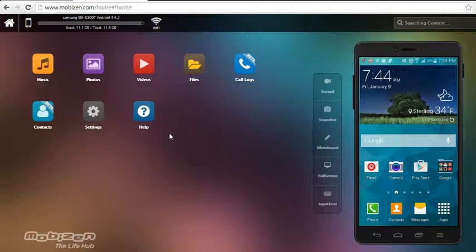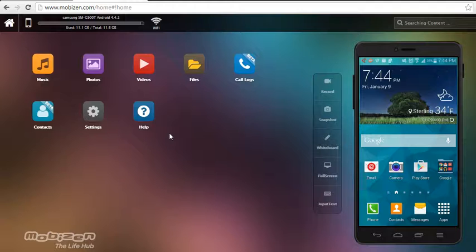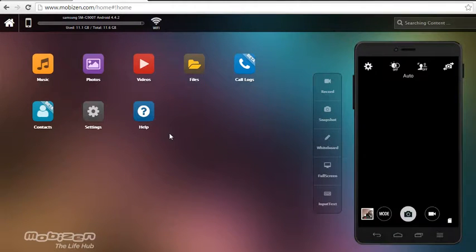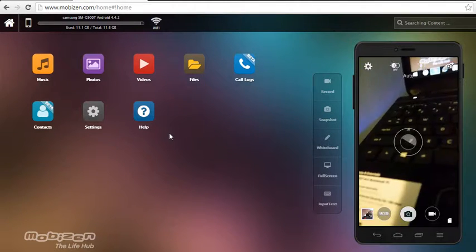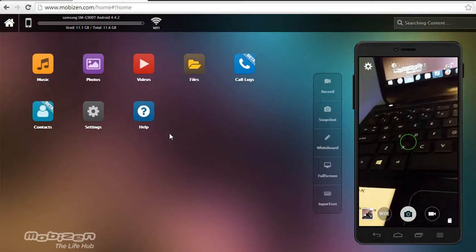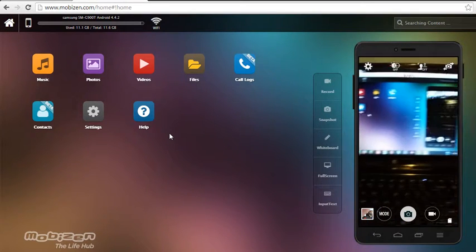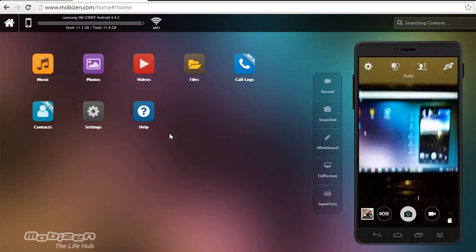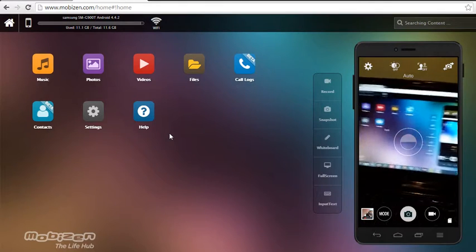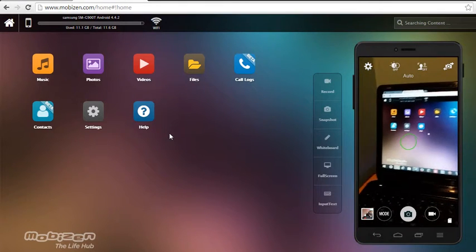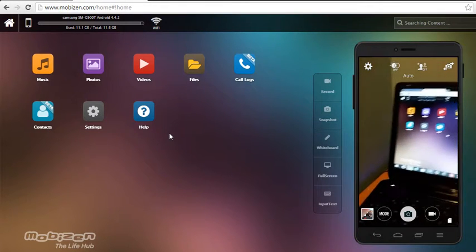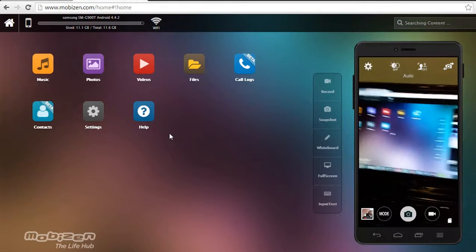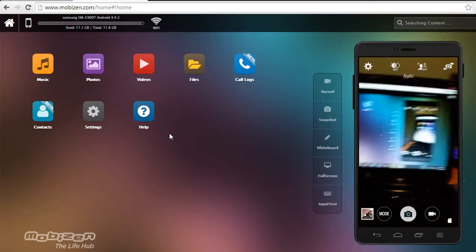You can also use another program, but the link's in the description, or just go on my channel and find another video. But you can use this. You go on the camera, and as you can see here, this is a live recording right here. Not even recording, it's being played right now.